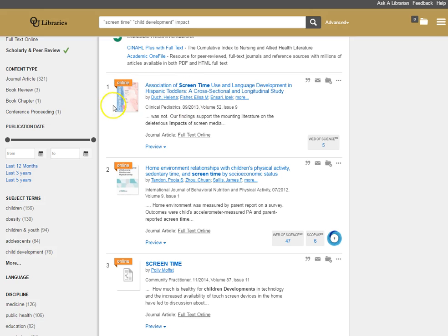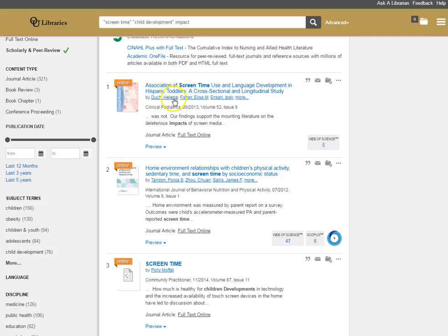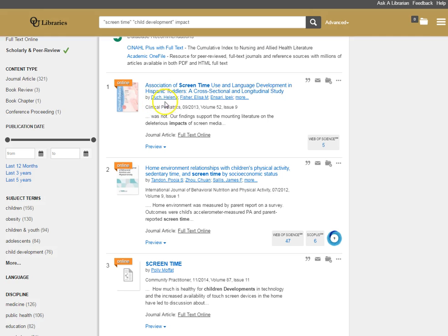For instance, if I look at this very first result here, I can read through the title and see that screen time pops up and they're talking about Hispanic toddlers. So that's a specific group of children, a specific population of children whose development I might want to consider. I also have a number of authors here.